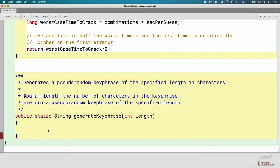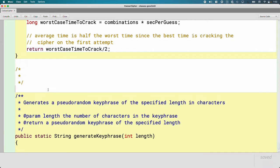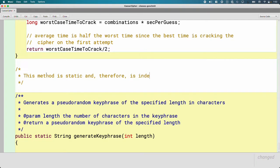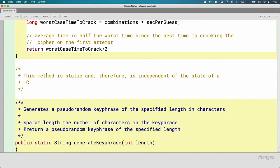Most importantly, a method in a class should be static if that method is totally independent of the state of the object — if it doesn't need to access or change the values of any instance variables, then it probably should be a static method. So let's capture the main design guide: this method is static and therefore is independent of the state of a CaesarCipher object. This method is not going to access or change any instance variables, yet it is related to the CaesarCipher class.